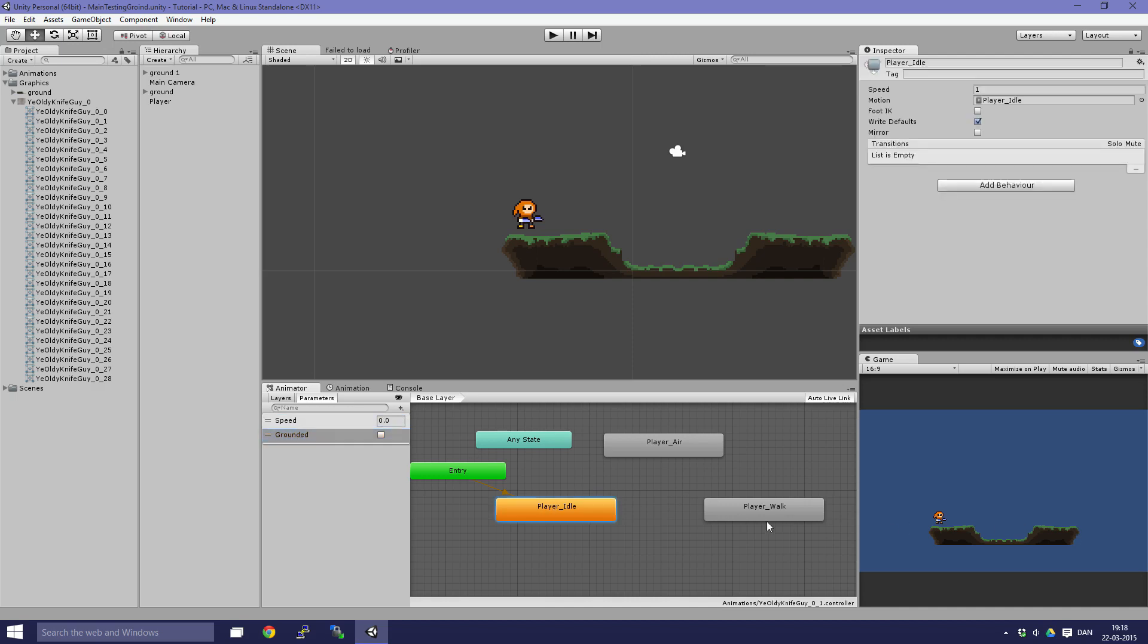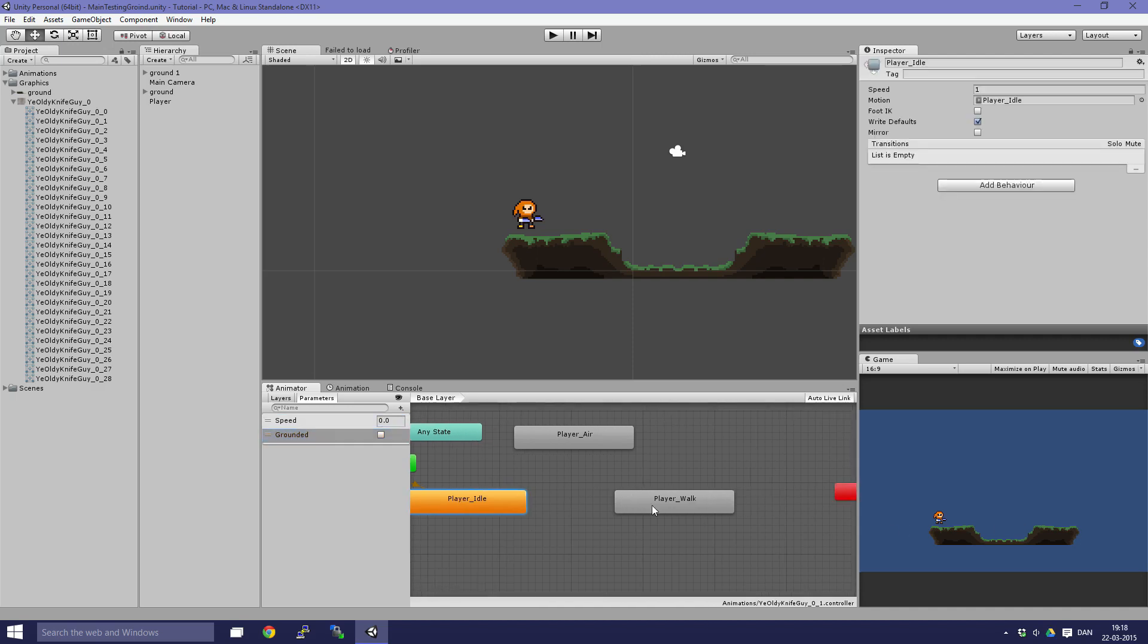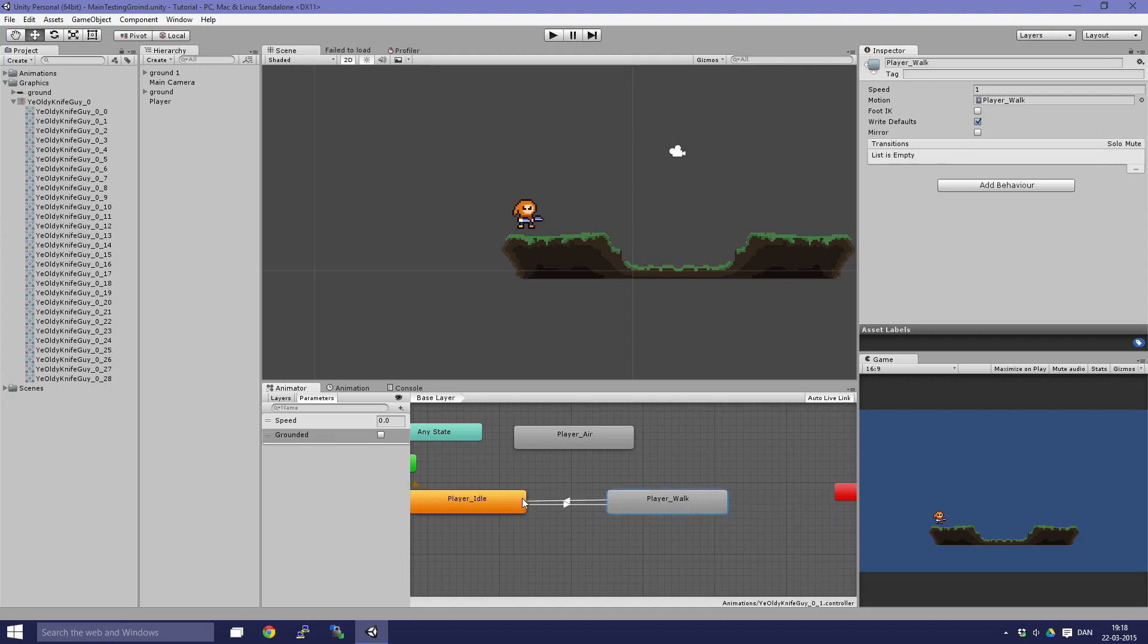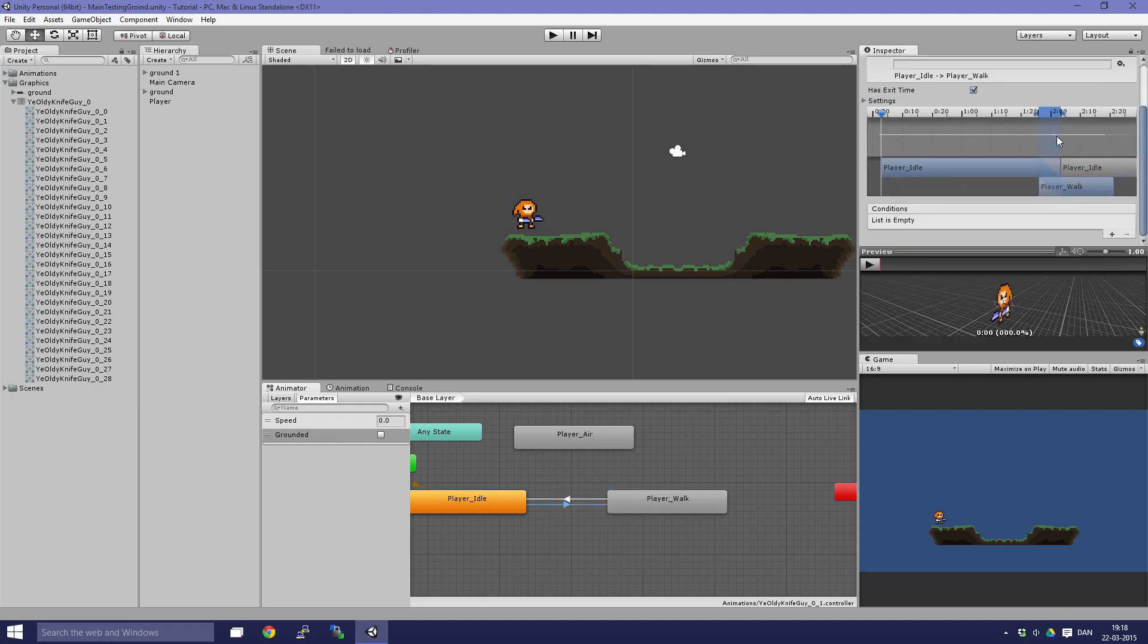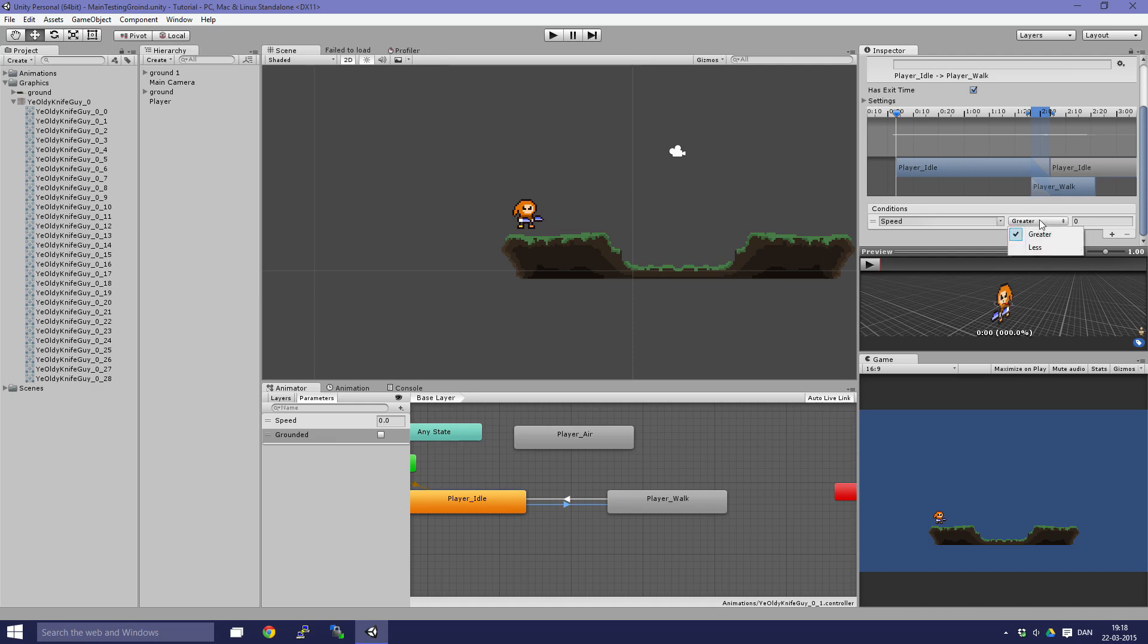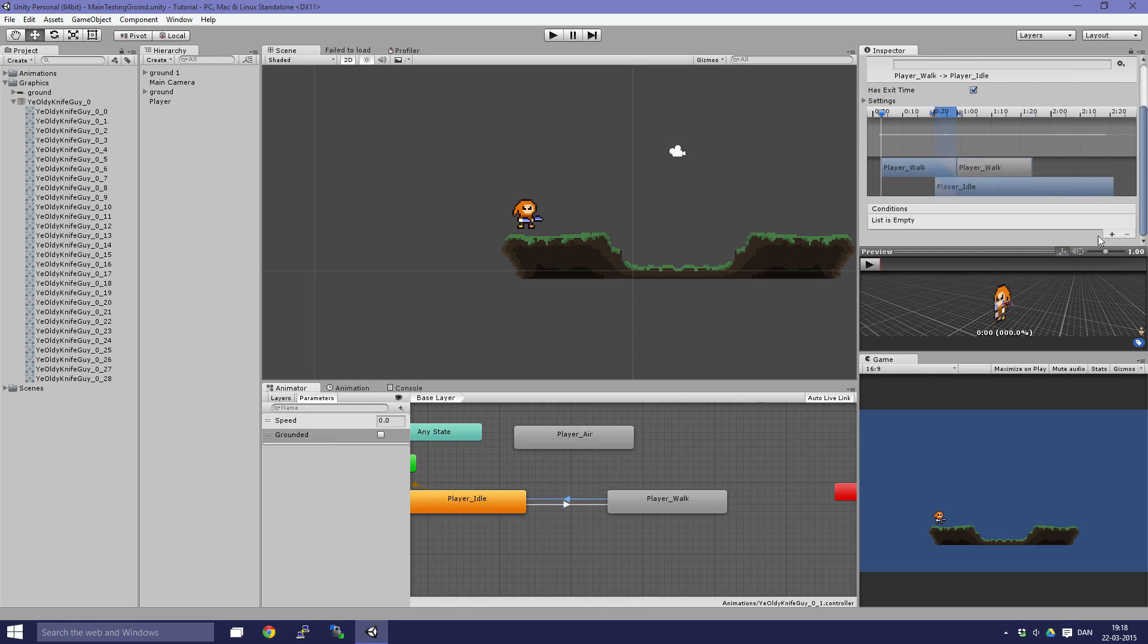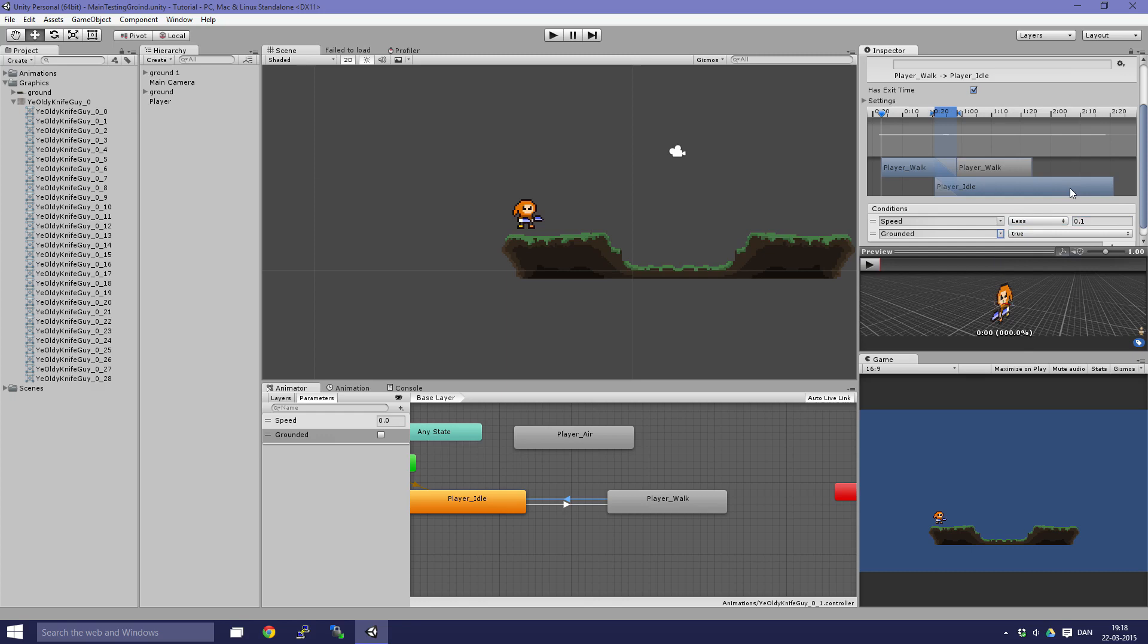We are going to create a transition by right-clicking the animation and clicking make transition. Let's make it between idle and walk and back again. Click on the arrow, then you can go down and add some conditions. For the transition from idle to player walk, the speed has to be greater than 0.1 and we have to be grounded. Going back again, the speed has to be less than 0.1 and we have to be grounded again.